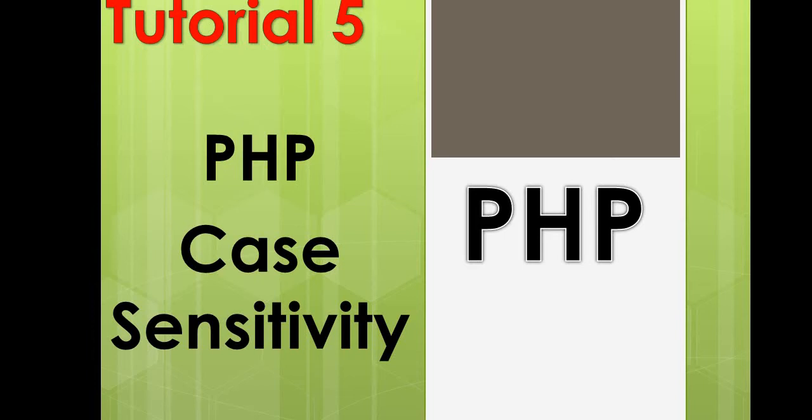Hello and welcome to the channel. In this video, let's learn about PHP case sensitivity. In the previous video on PHP variables, we covered the point that PHP variables are case sensitive. In this video, let's learn more about PHP case sensitivity.